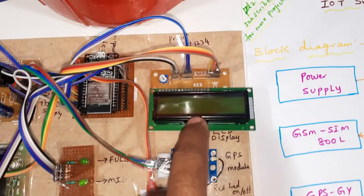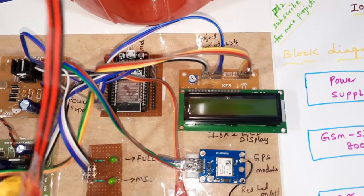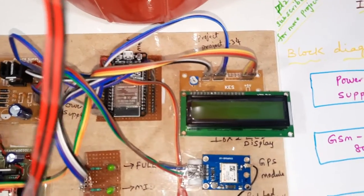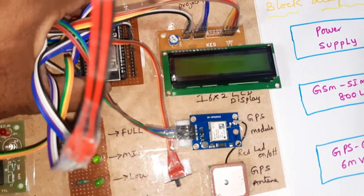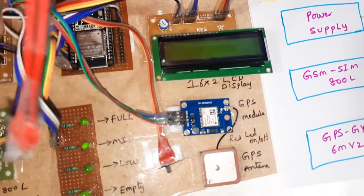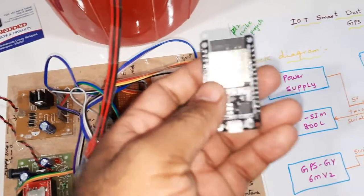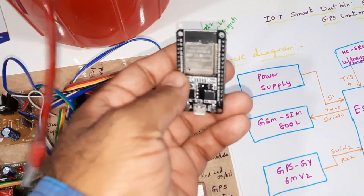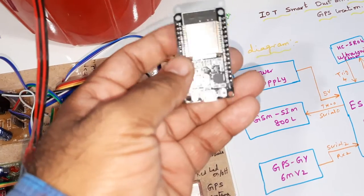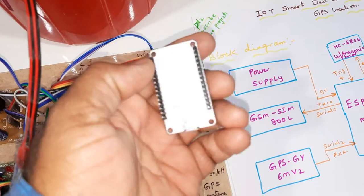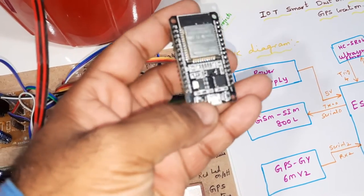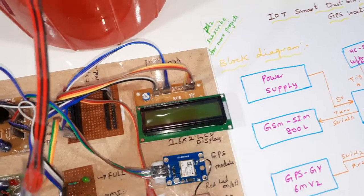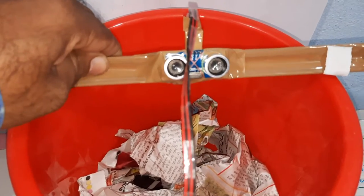16x2 LCD display, and here we are using ESP32 power module. It is ESP32 waged module, and we are using HC-SR04 ultrasonic distance measurement module.